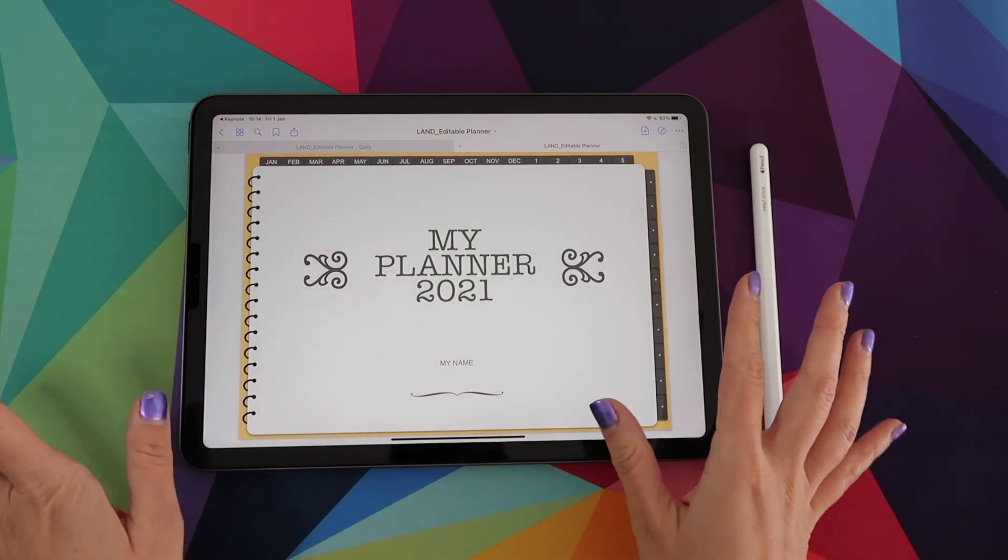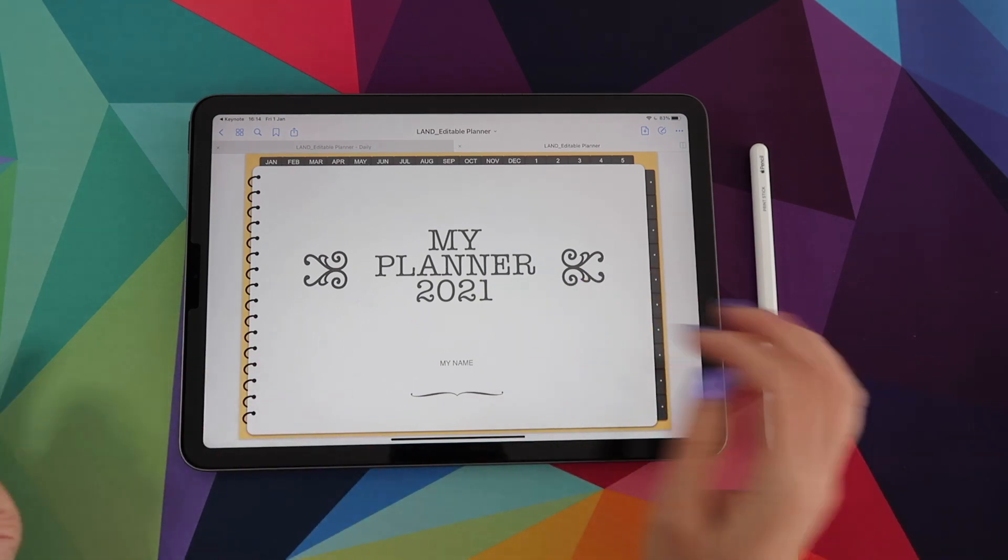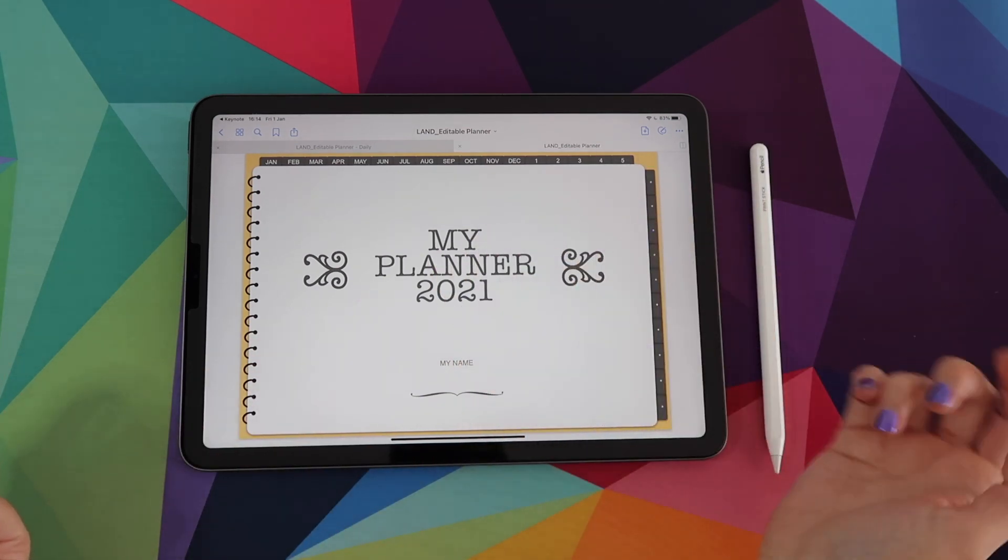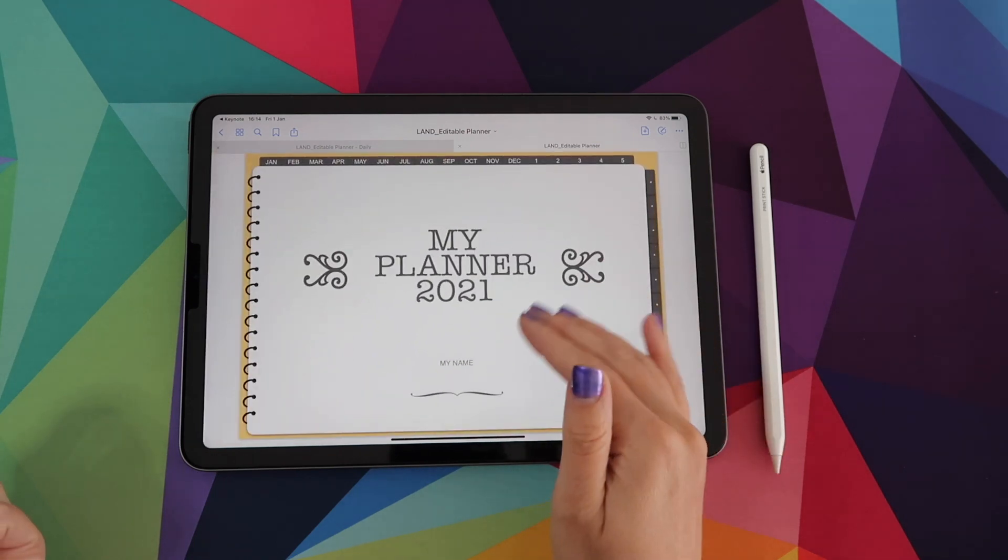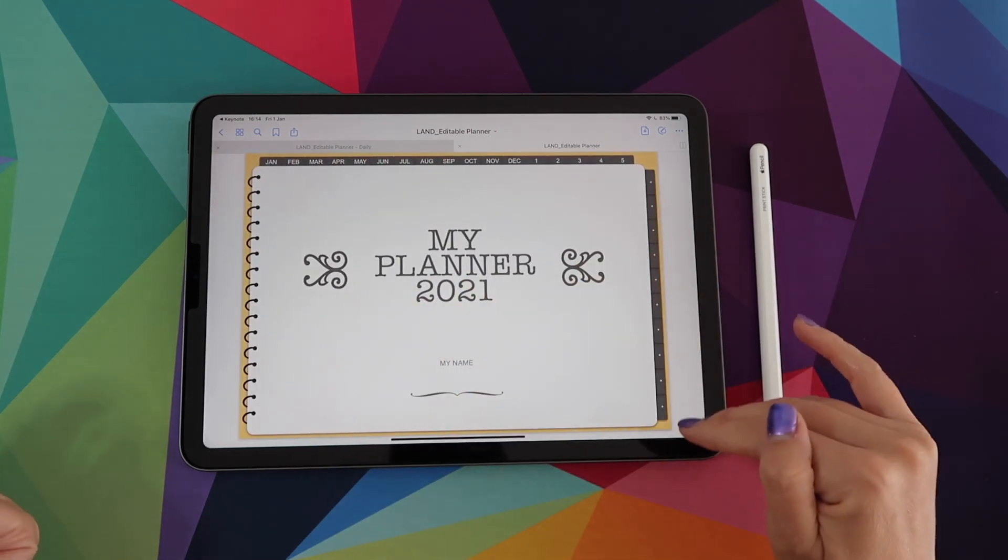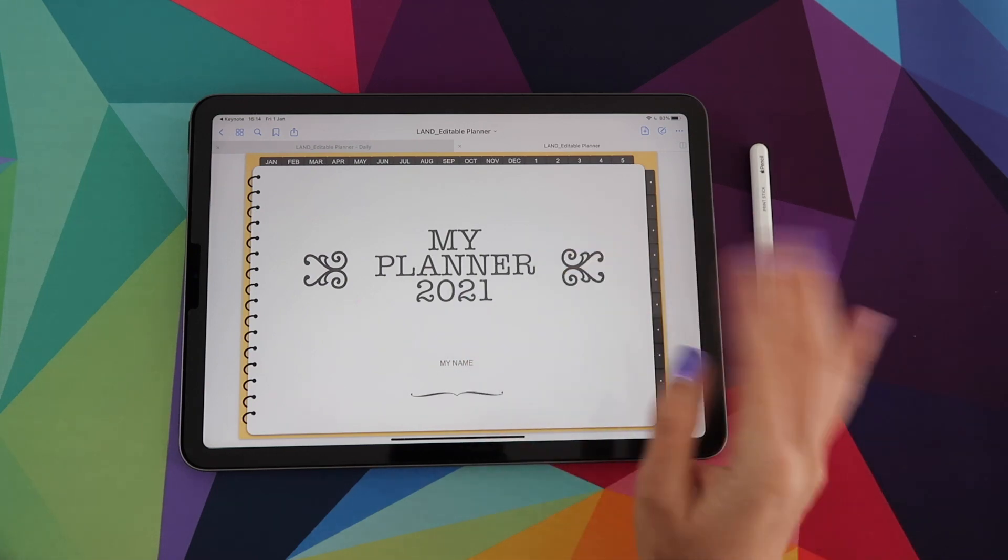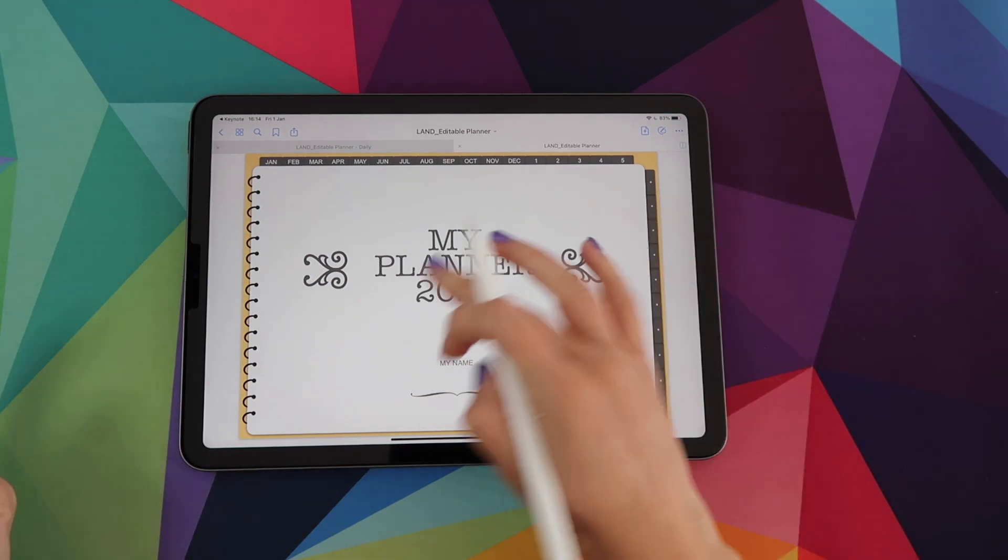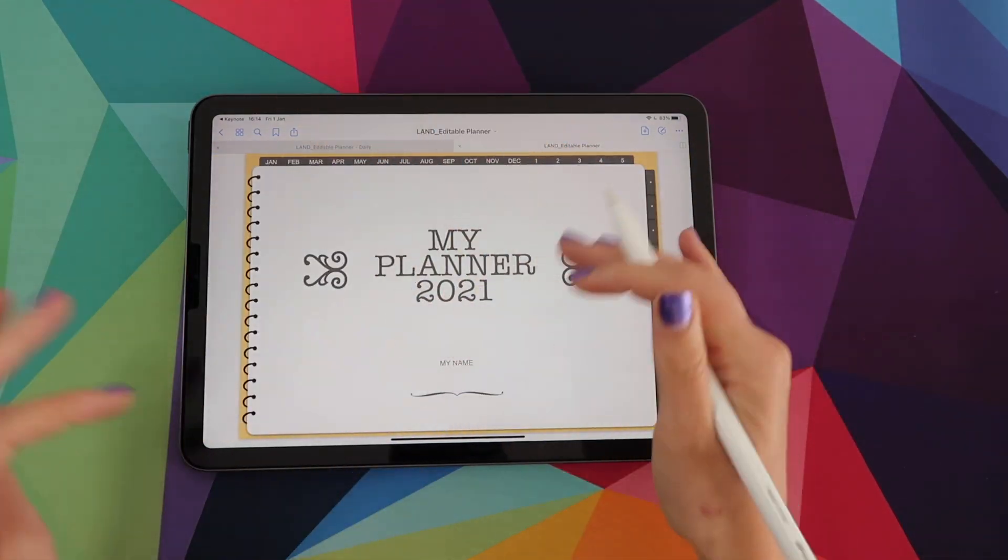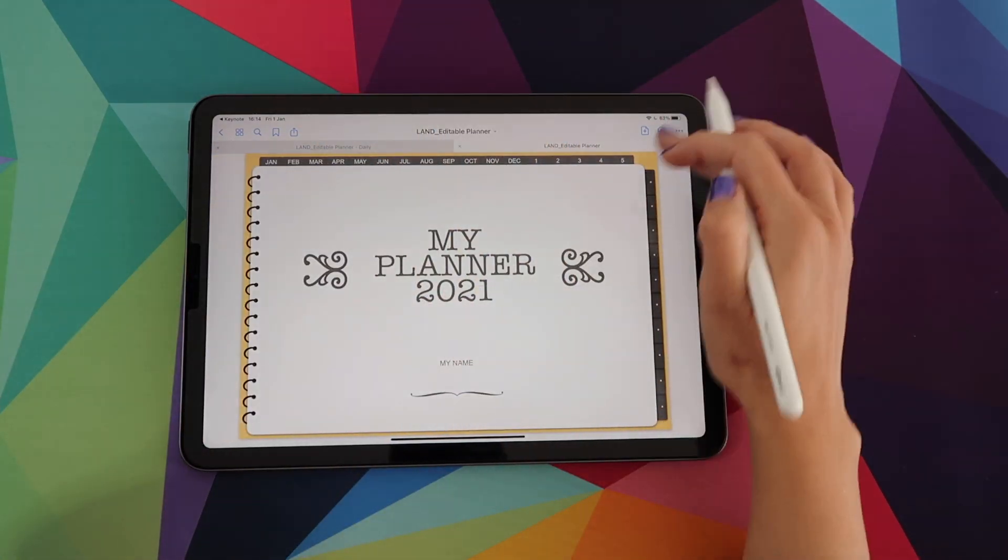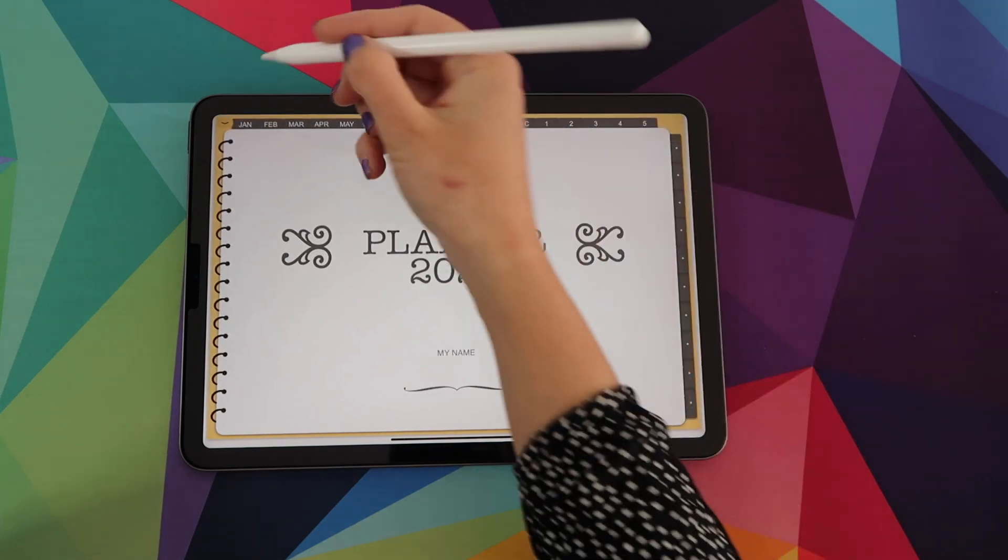This is the first page in the planner and I call it a welcome page. And I just added, my planner 2021 and then here you can write your name. However, you can also switch this page out completely and you will see in my following videos what you can do here. So this is your first page other than your cover page. And remember, everything's fully hyperlinked here. So I'm just gonna go to my big view so you can see a little better.